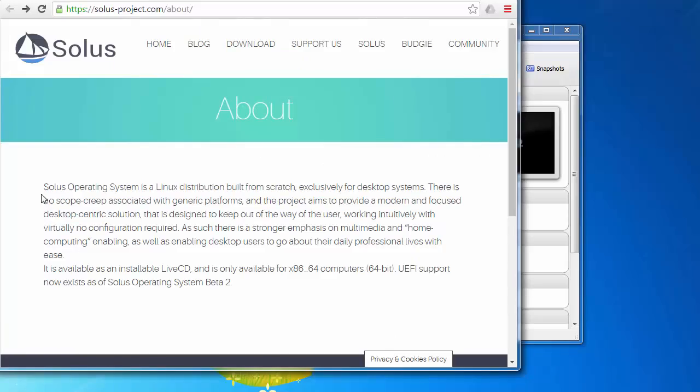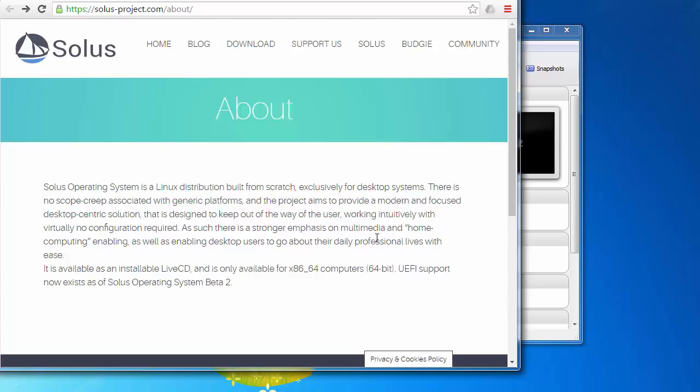I started combing the internet to find any information, and the only thing I could find was this blurb on their website. Solus Operating System is a Linux distribution built from scratch exclusively for desktop systems. There is no scope creep associated with generic platforms, and the project aims to provide modern and focused desktop-centric solutions that are designed to keep out of the way of the user, working intuitively with virtually no configuration required. As such, there is a strong emphasis on multimedia and home computing, enabling end-this desktop users as they go through their daily professional lives with ease.